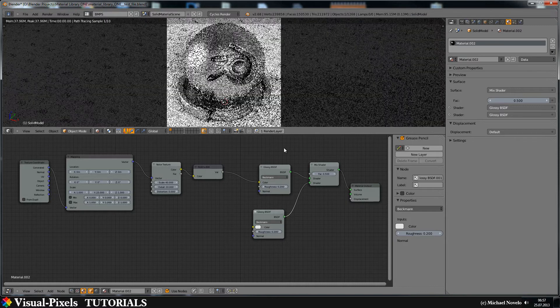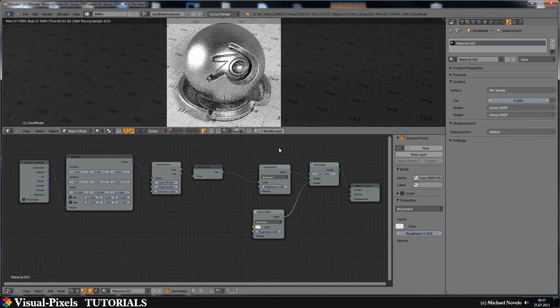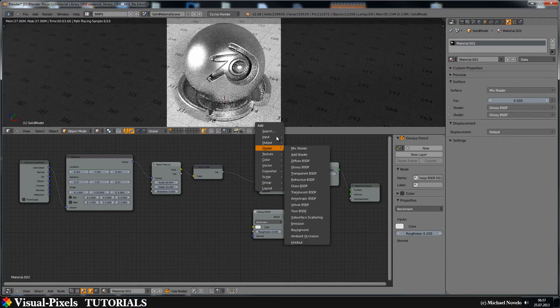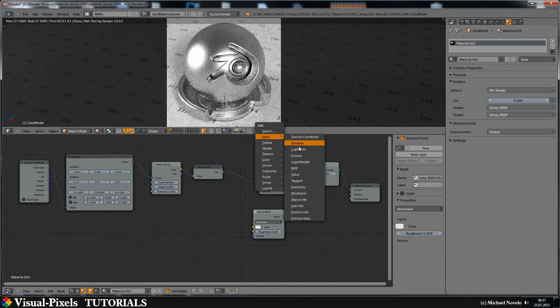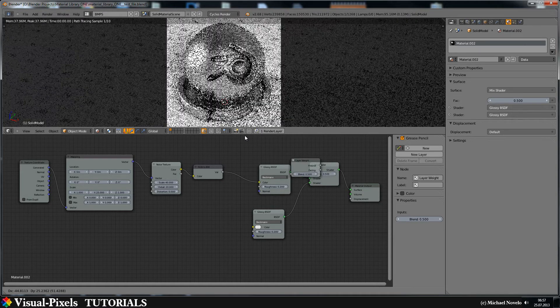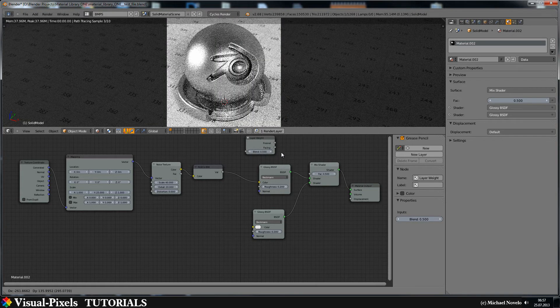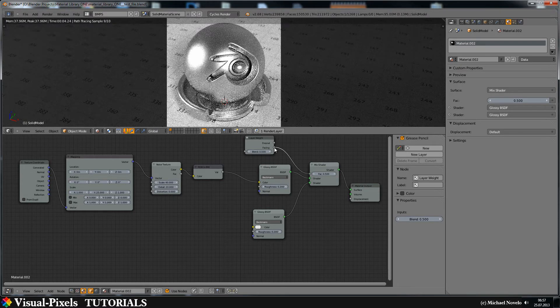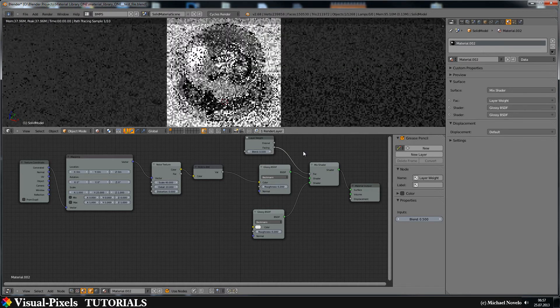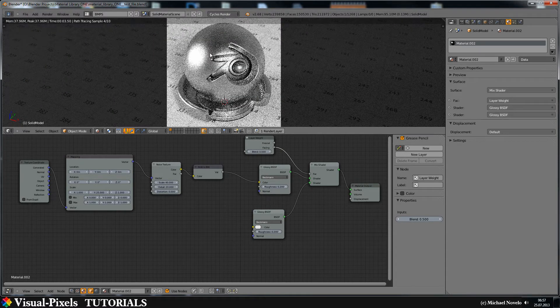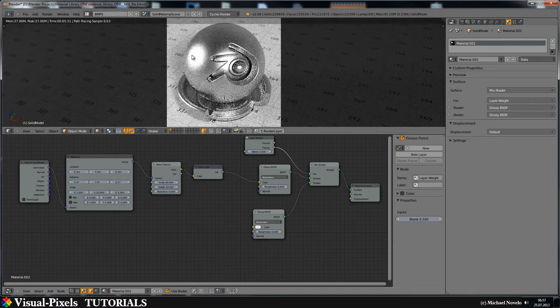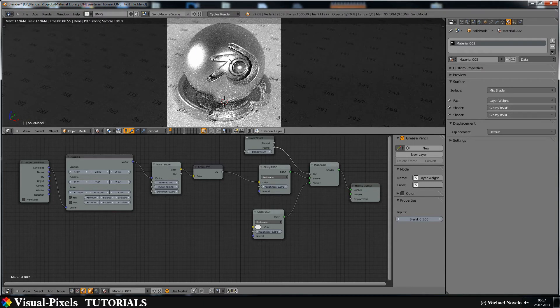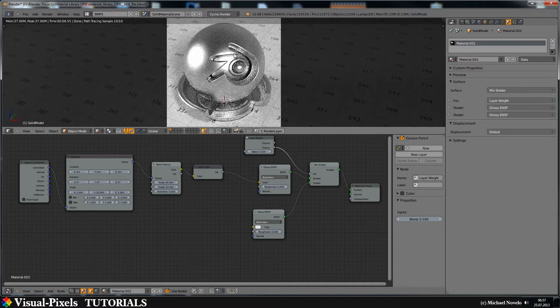And for the vector I need a layer weight input node. Layer weight input node is here, just put it here, just connect the facing with the vector. Okay now we have some reflection here in the foreground, here we have directly face direction and we have the black part here and that's perfectly okay.